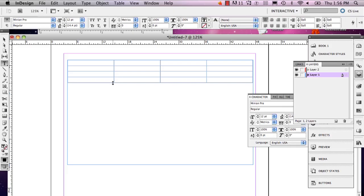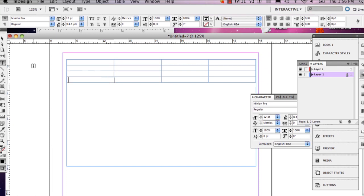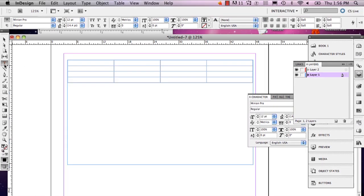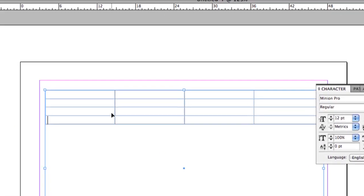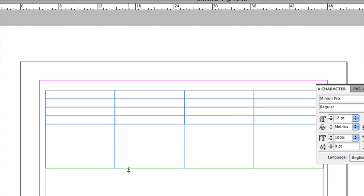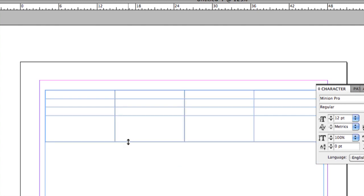Suppose your table isn't ideal for the information you want inside it — maybe it's too small. Double-click, making sure your type tool is selected, and go into your text box. You'll see a little arrow that shows up — click and drag down to the size you want.